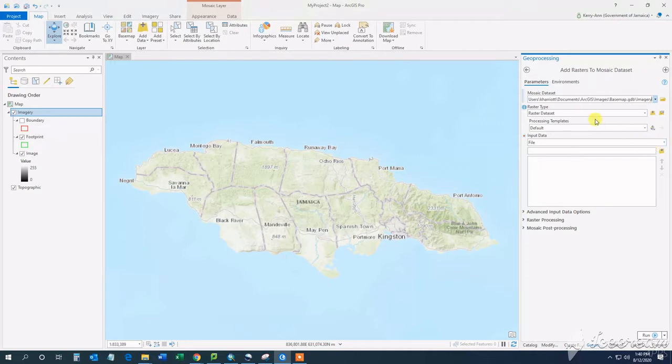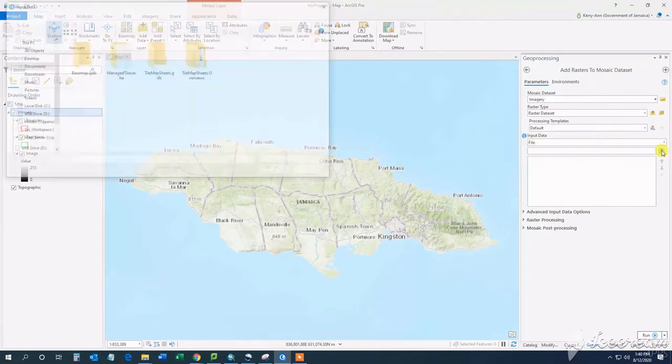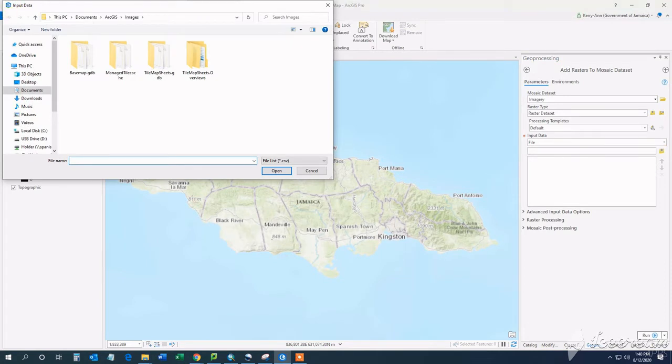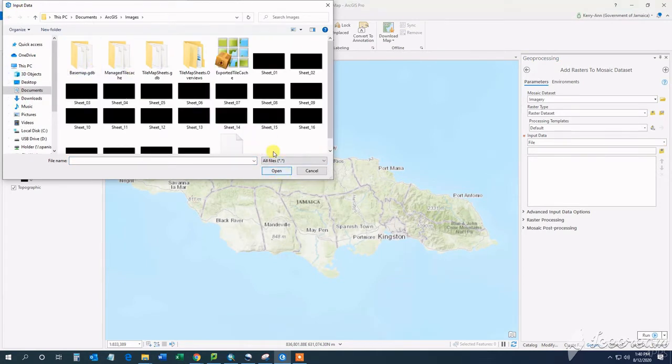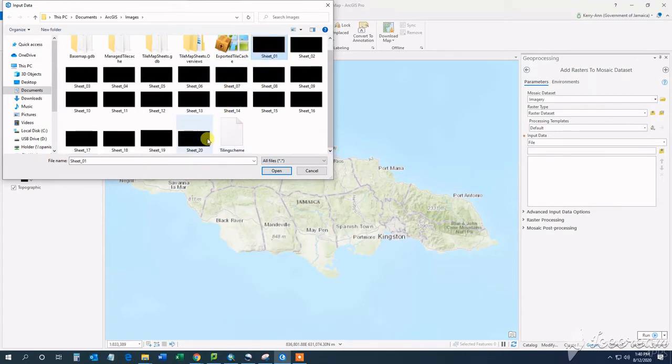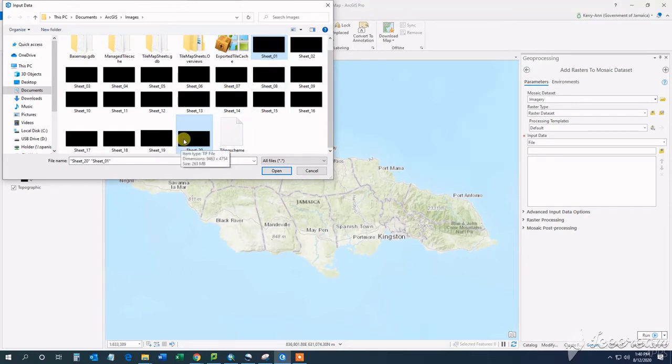So I browsed to that location where I created my copy or where I saved my copy of those files. This may take a while to do, especially if you have very large files, but once that's done, you will see the boundary and footprint of each raster in the mosaic dataset.